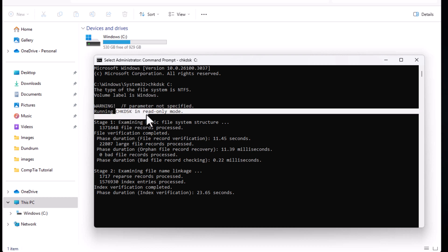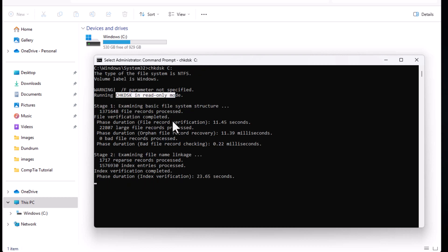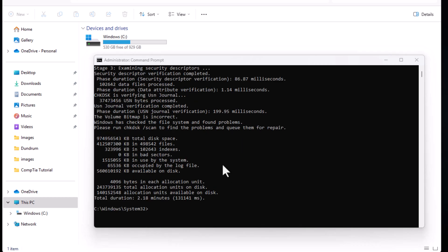This means that it is checking only disk when you are typing check disk and you are specifying which disk you would want to check. Here you can also see stage 1 examining disk file system structure, how many file records it has found.